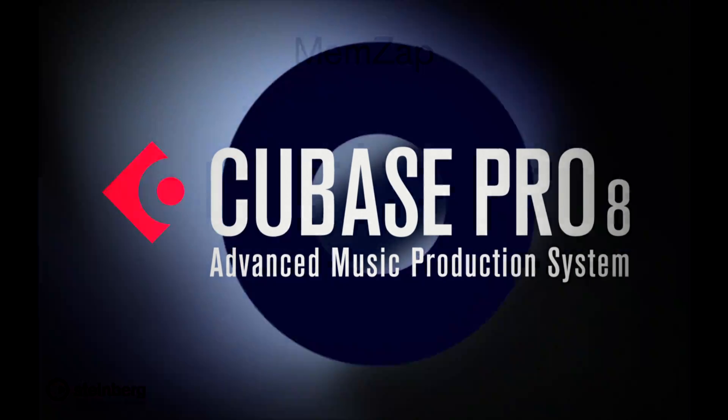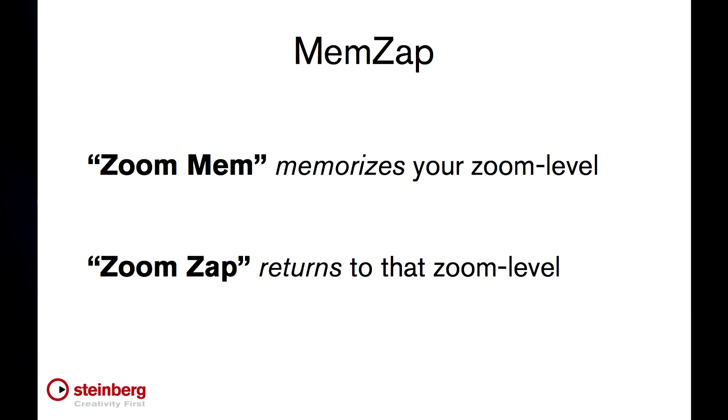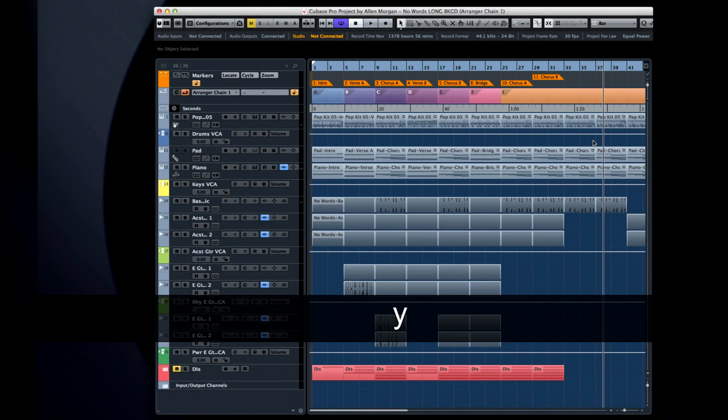In this chapter, we'll look at the new MemsApp feature. MemsApp allows you to teleport through the project. It allows you to jump back and forth between the big picture and the fine details.